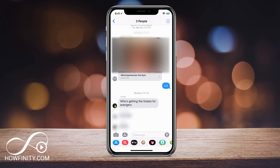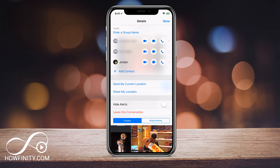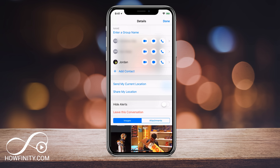I just jumped into a group message between three different people. In order to remove myself from this group message, all I have to do is press the I icon right on top in the middle of the screen. You should see 'Leave this conversation' and it should be active only if you're using iMessages and everyone in your group is also using iMessages. If you press 'Leave this conversation,' you will leave. But if that option is grayed out for you, I have another solution — let me jump into a different group chat to show you that.